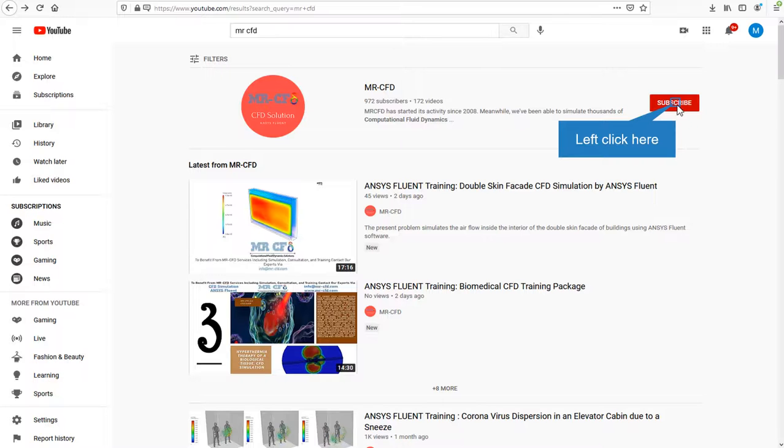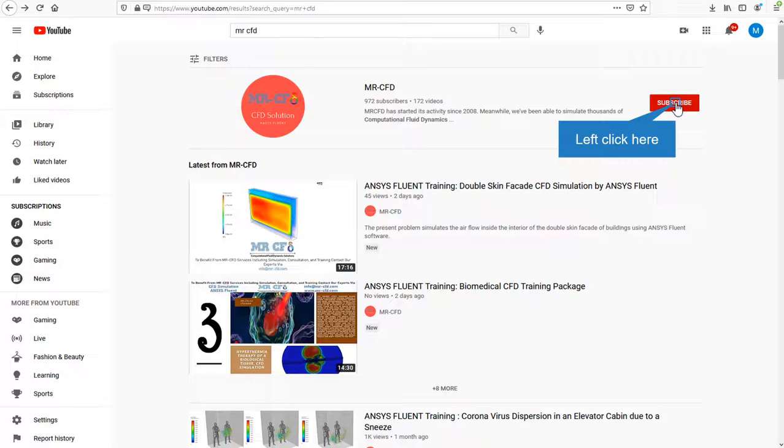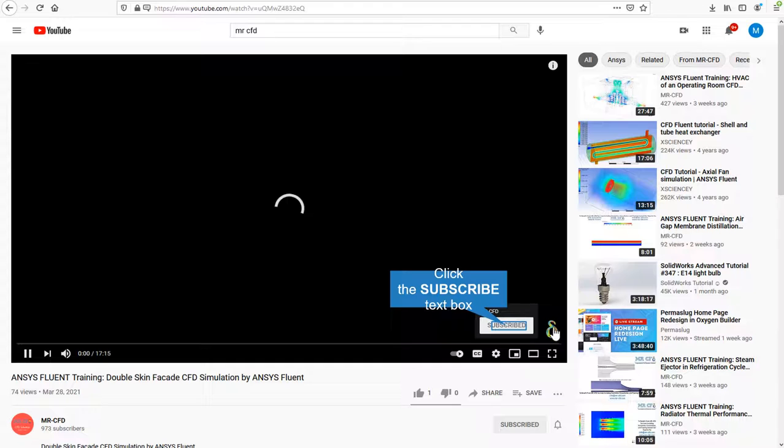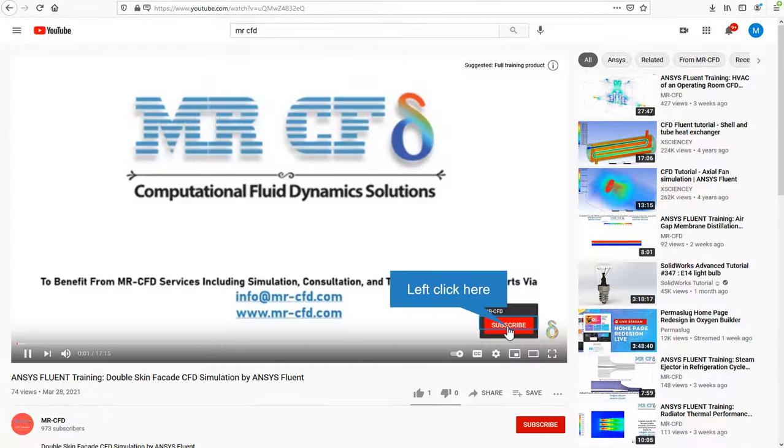By clicking on the subscribe button, you will be informed about the newest CFD training videos by MR-CFD. Or if you are watching the training video, click on the MR-CFD logo and subscribe.